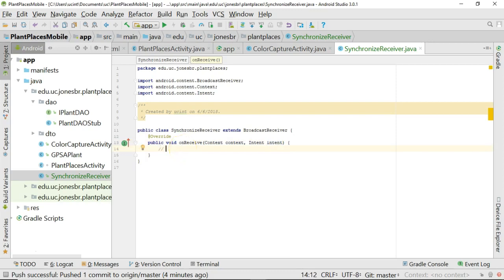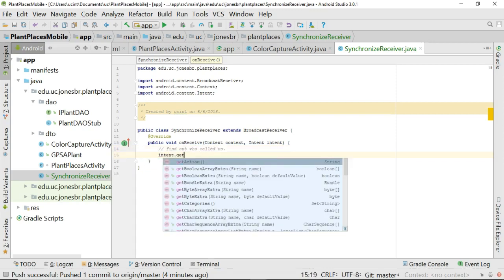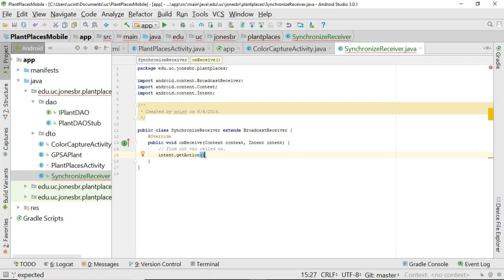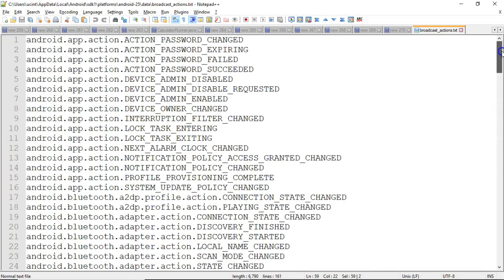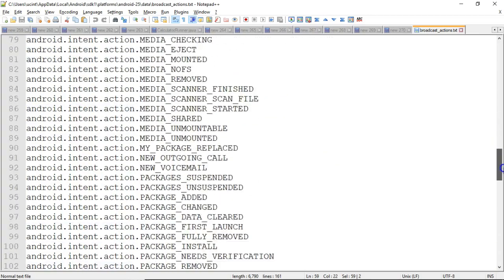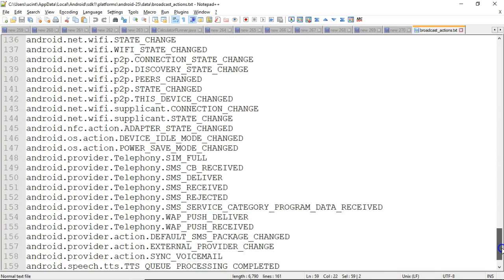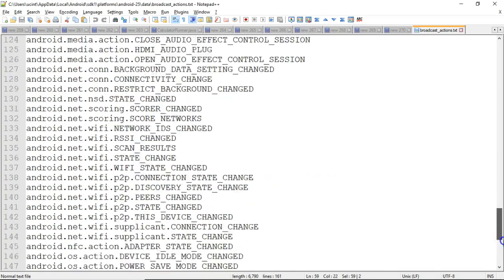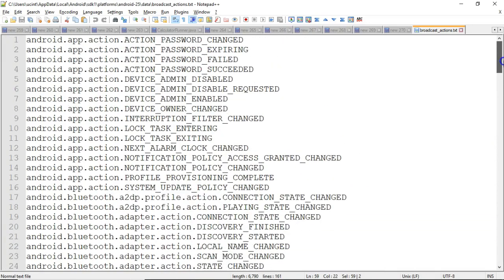We'll start by just saying find out who called us. So, for that we say intent.getAction. Okay, and this essentially is the action constant that called us. Now, what could an action constant be? Well, if you remember from the last video, there's the top secret file called broadcast_actions, which is part of the Android SDK, and this contains a list of a lot of the intents, or action constants rather, that can trigger a BroadcastReceiver. So, essentially, this is what we're looking for.